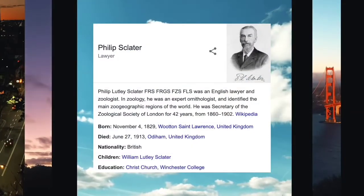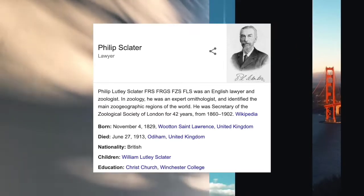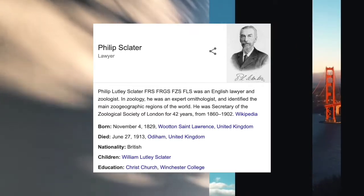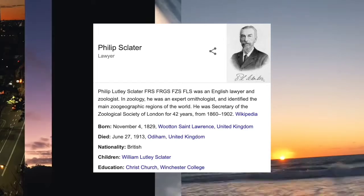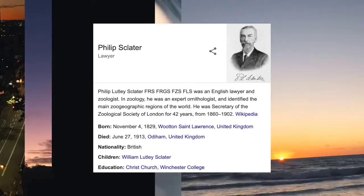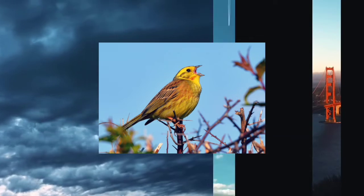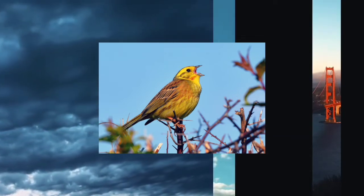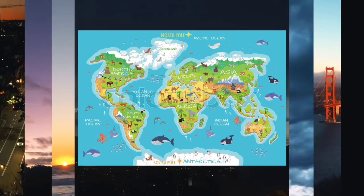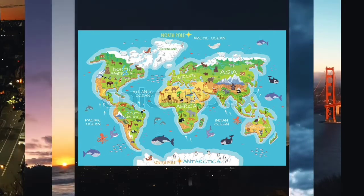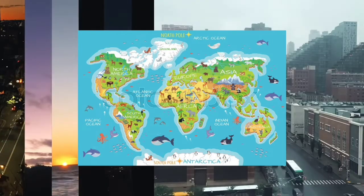Then, Philip Sclater, in the 1800s, looked into it more. He was an English biologist who looked at the distribution of songbirds, such as the sparrow, around the world, and decided that the earth could be divided up into regions based on the birds found there. These regions were known as biogeographical realms.